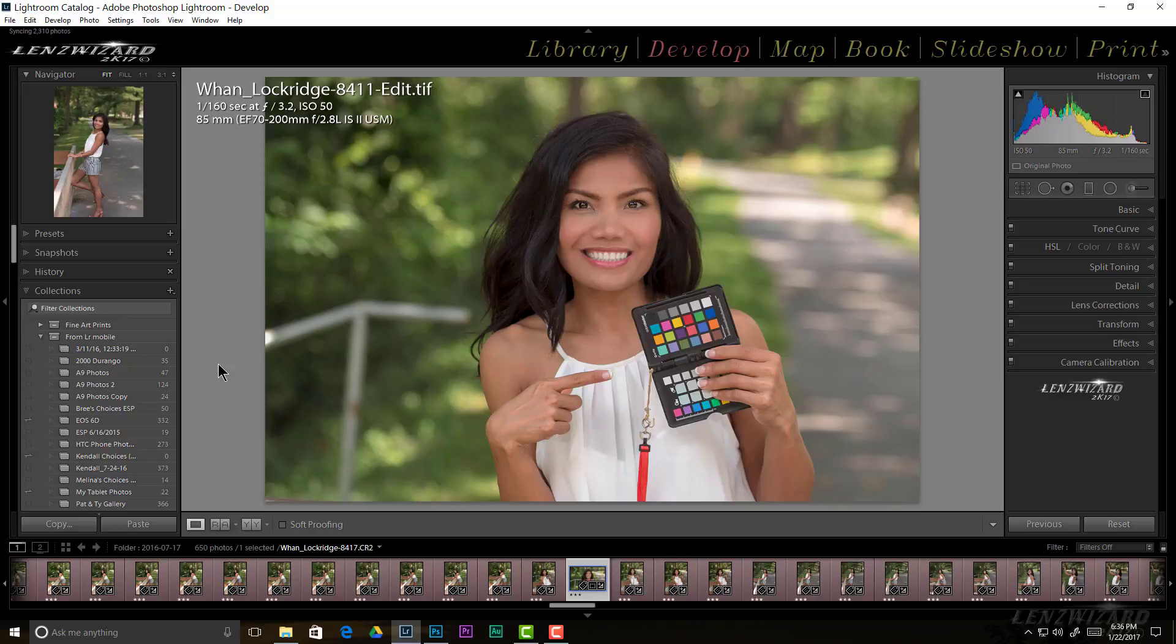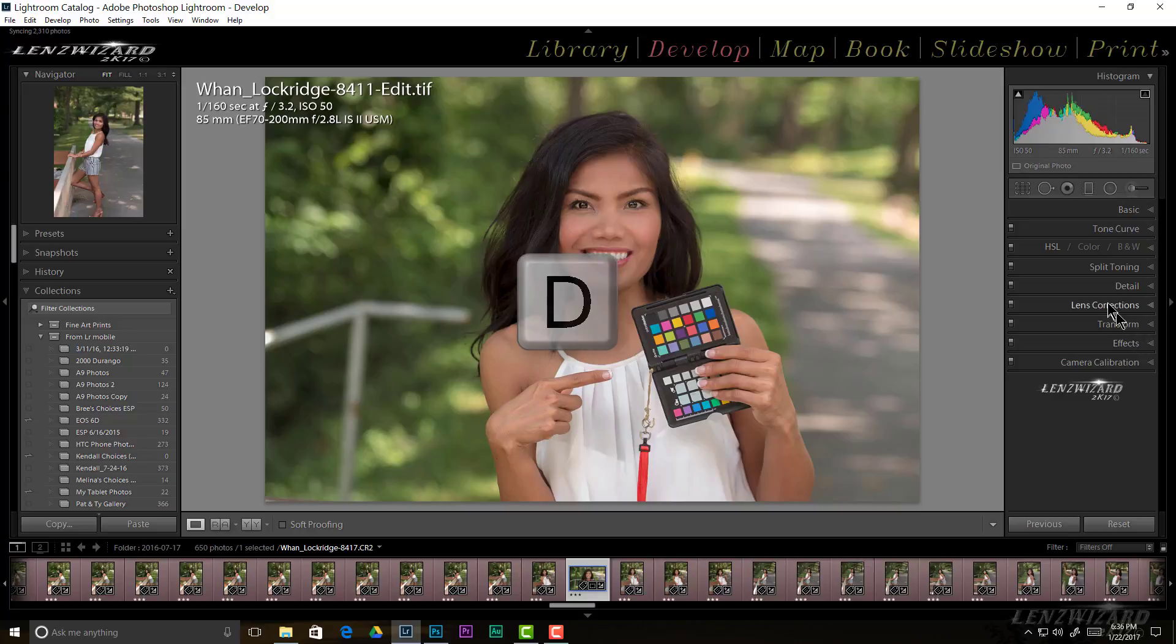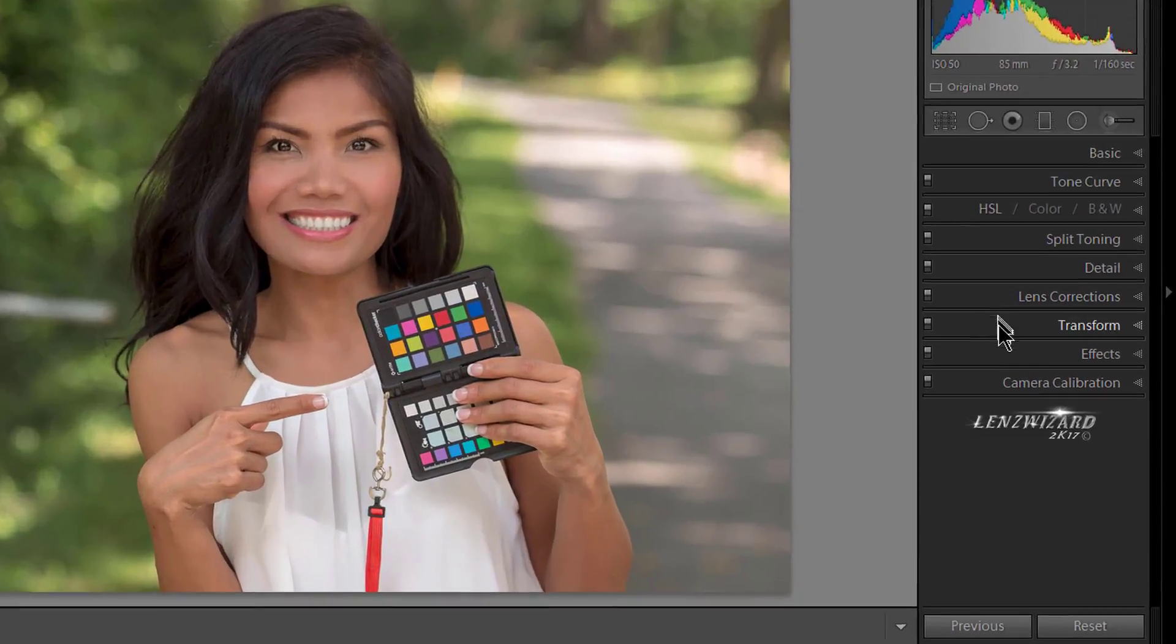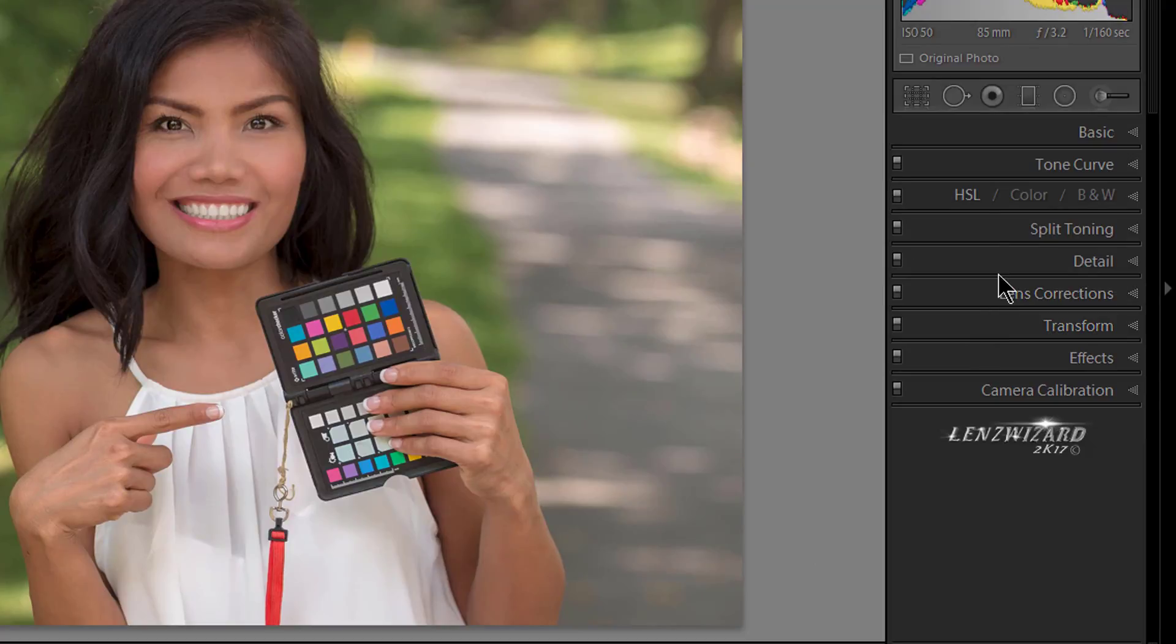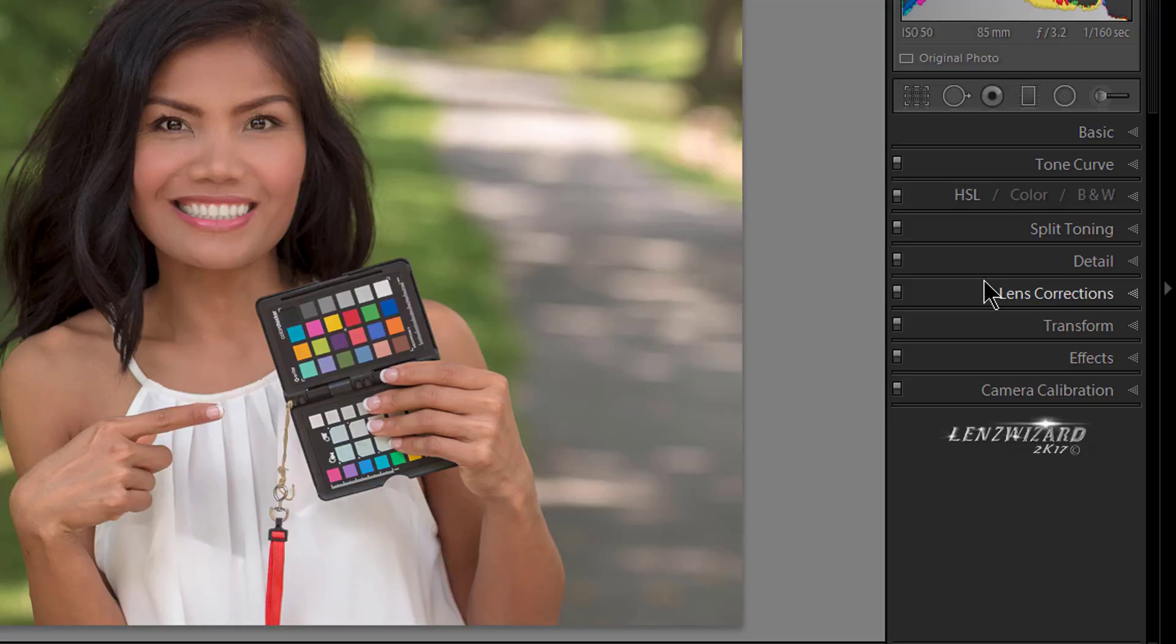If you're not in Develop, you can simply get there by clicking the keyboard shortcut D. As a side note, take notice that all of my panels are closed. At the end of this video I'm going to show you a tip that will help you work in a much neater fashion that will keep the panels you're not using closed and only keep open the one you need at the moment.